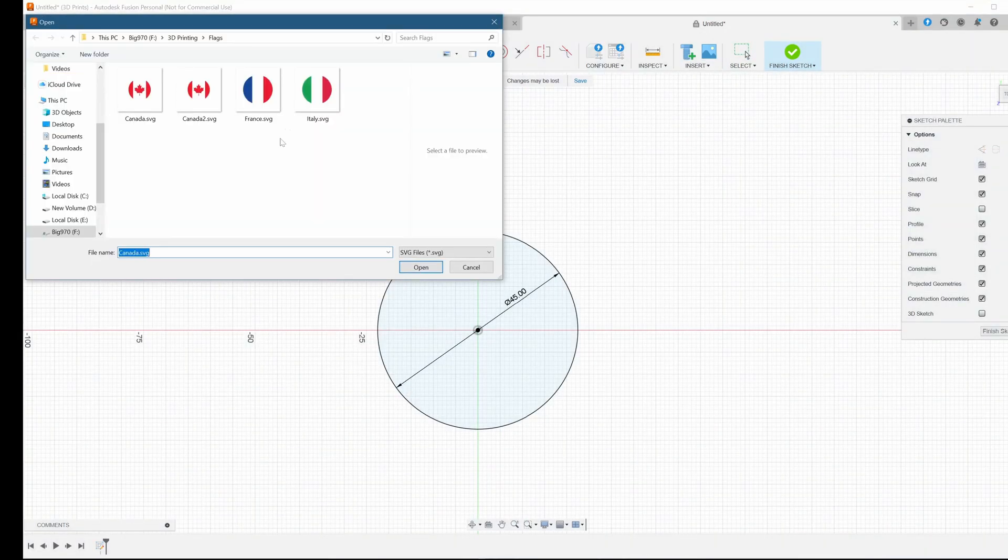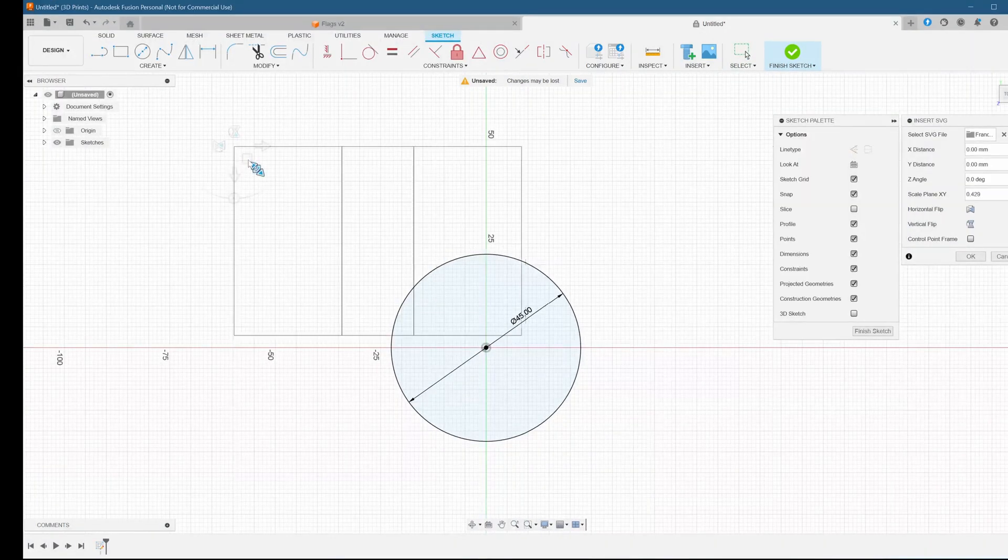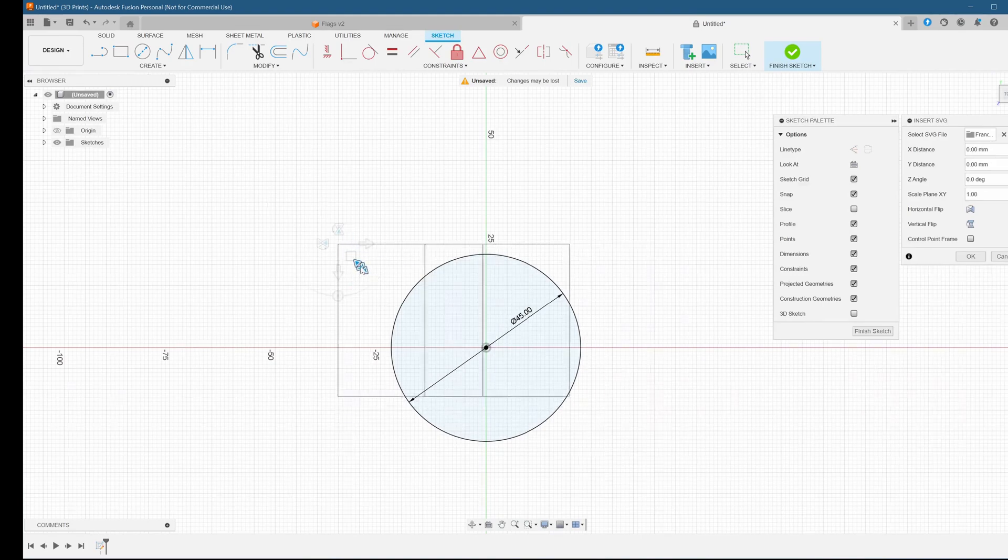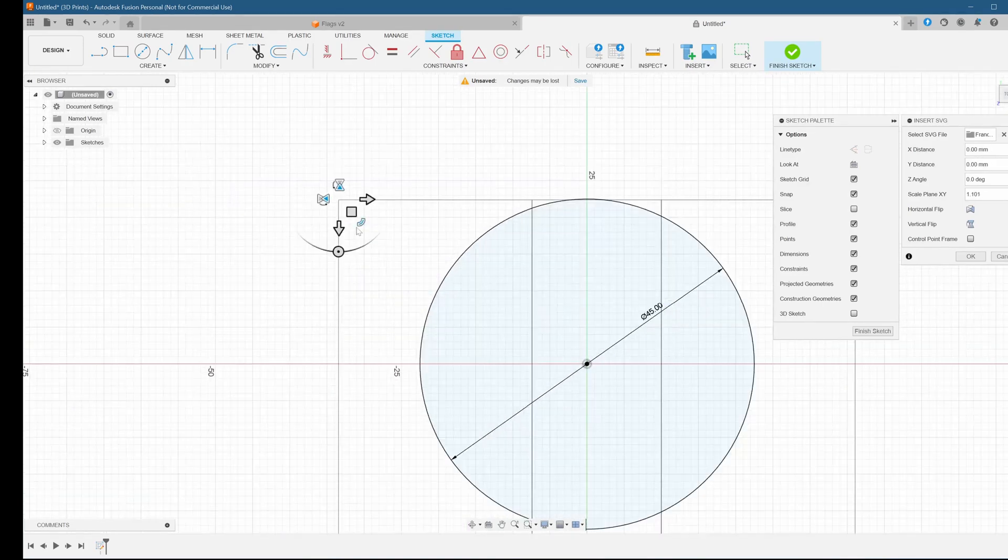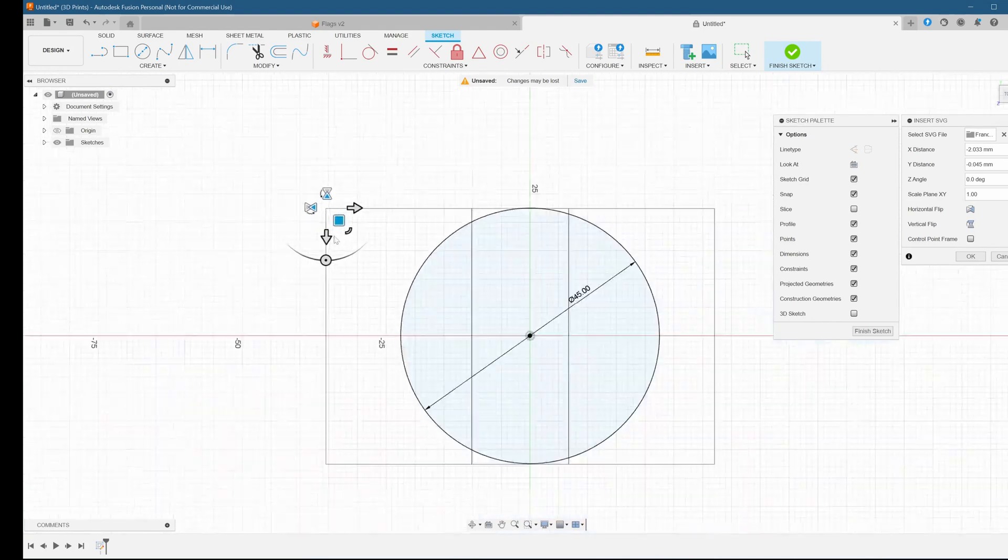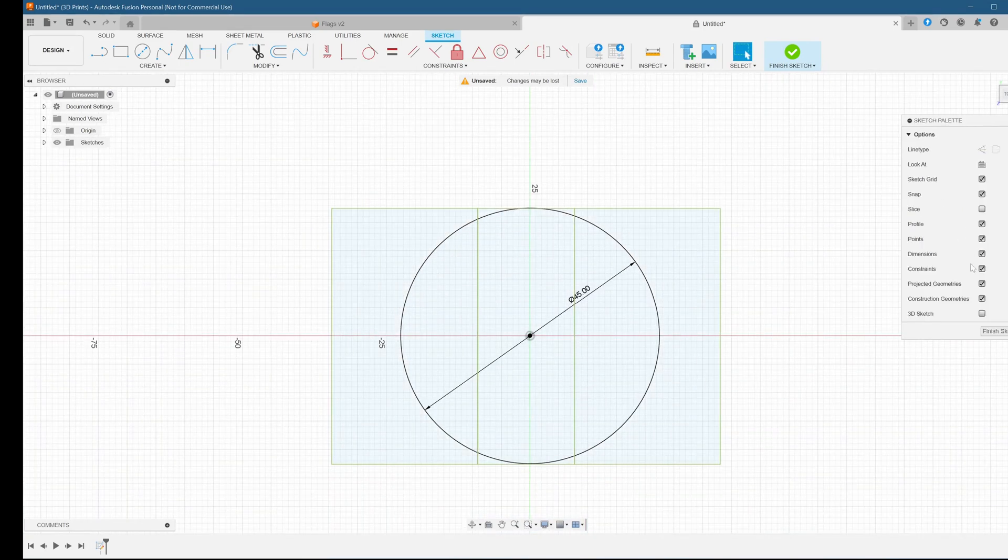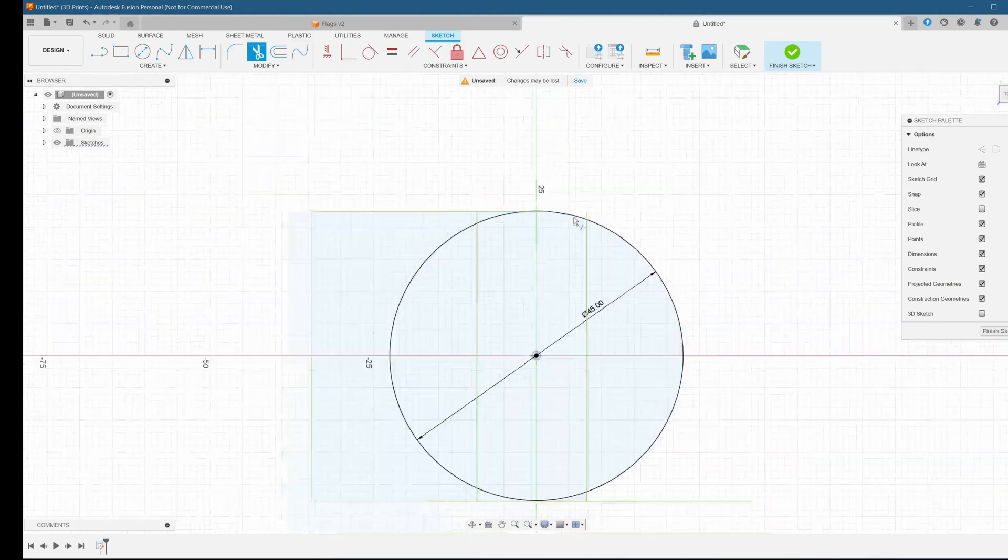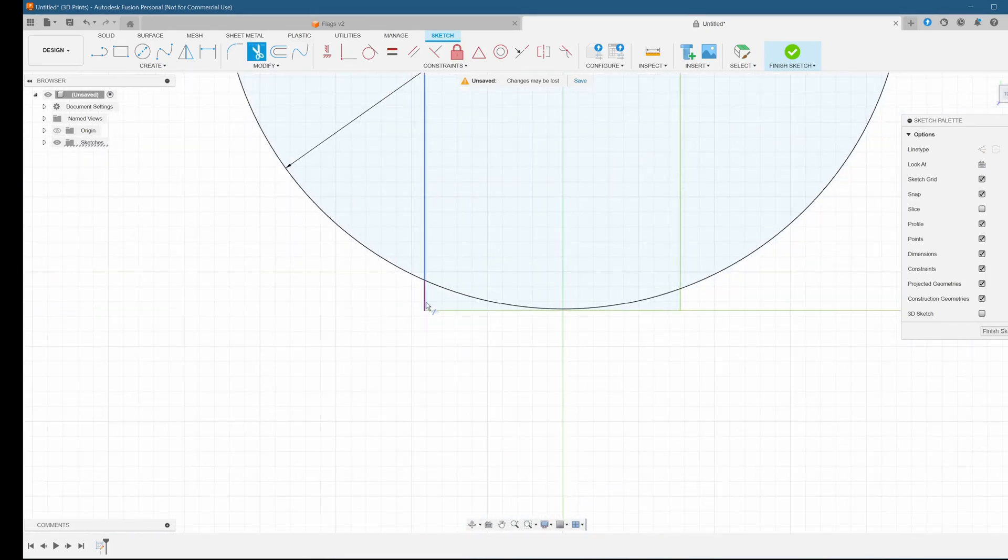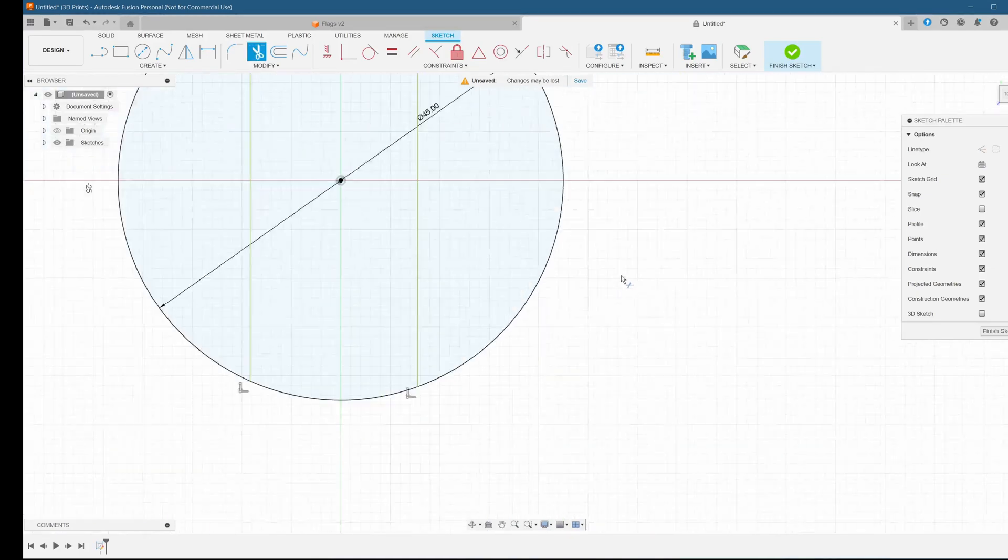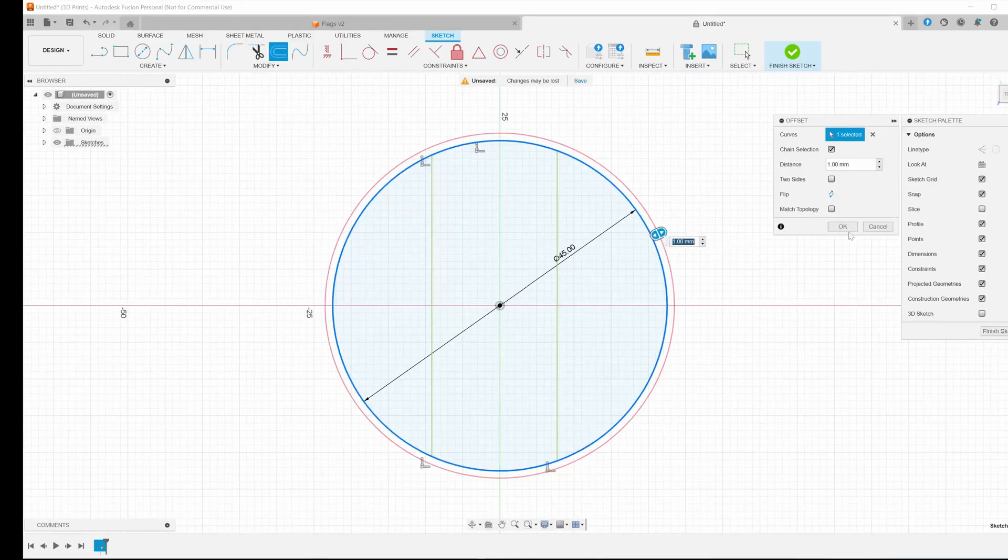We're going to follow the same process as before. Create our container circle, import our SVG image, line it up and scale it down so that the sides of the flag end up on either side of the circle. Then we'll use the trim tool to get rid of all the exterior parts of the design we don't need, and we create a lip using the offset tool. Then select it and extrude it. After that, it's just a matter of selecting the inside parts, extruding those, and we'll be done.